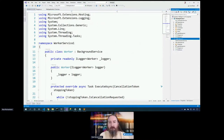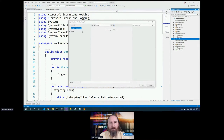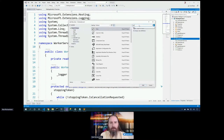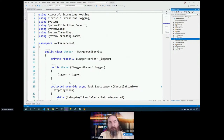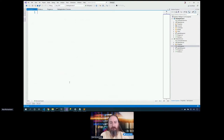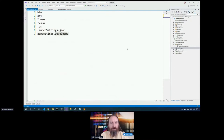Our first stop is to create a .dockerignore file. If you've ever used git and you have a .gitignore, this will be really similar. This docker ignore file specifies all the things we don't want in our project: bin, obj, star.user, star.suo, the .vs folder — those are all things we don't want in our container. We also don't want dev dependencies like launchsettings.json and appsettings.development.json. We don't need development settings in our container.